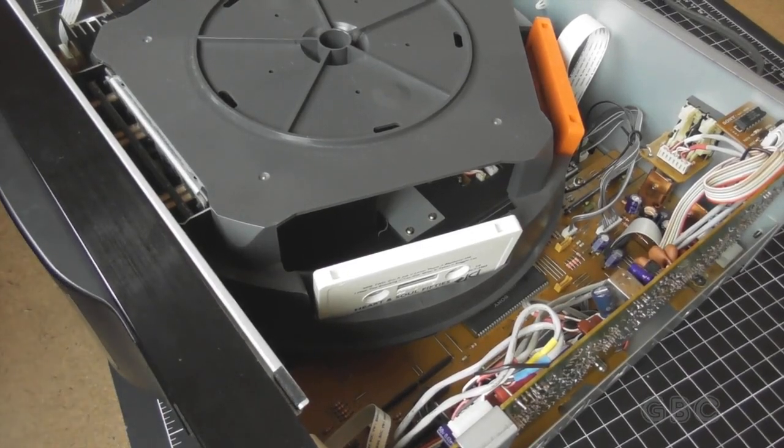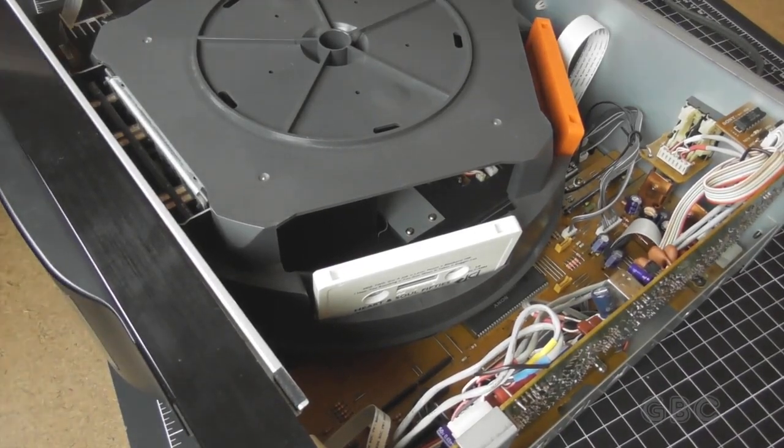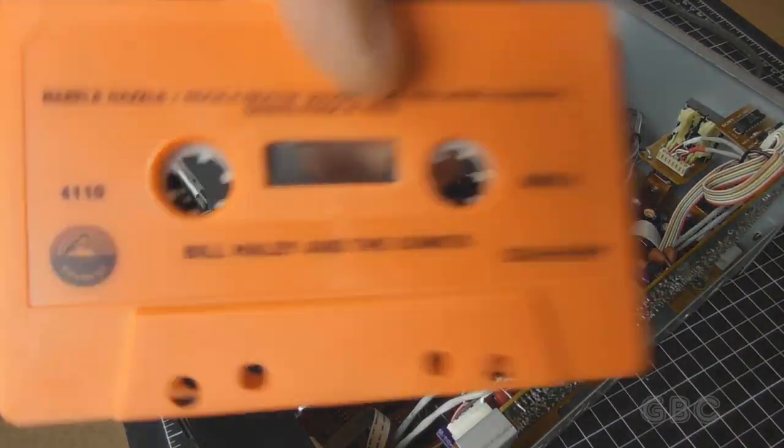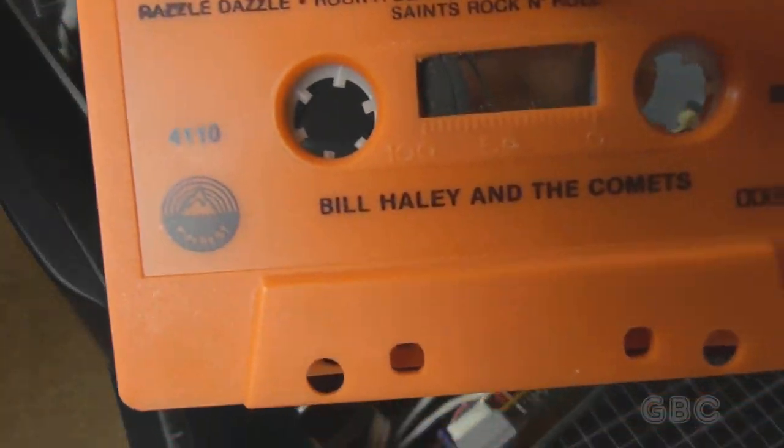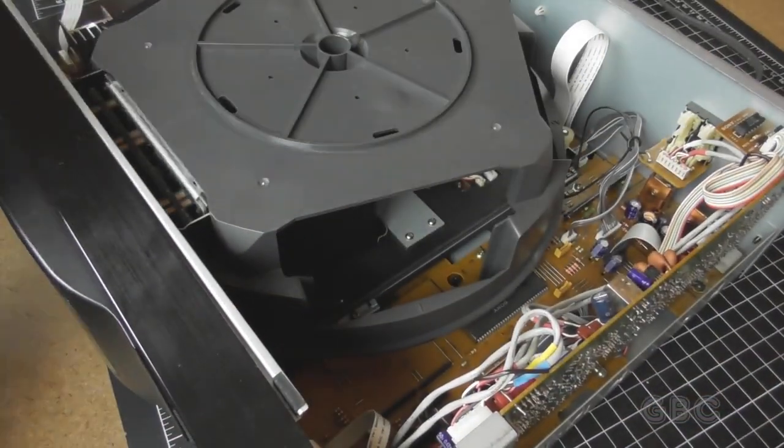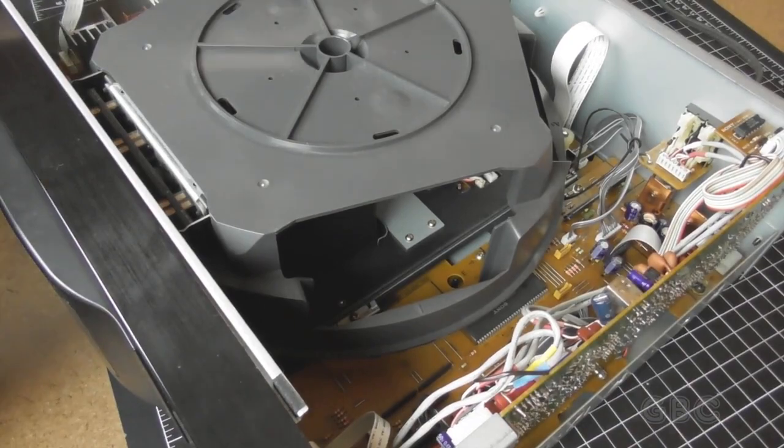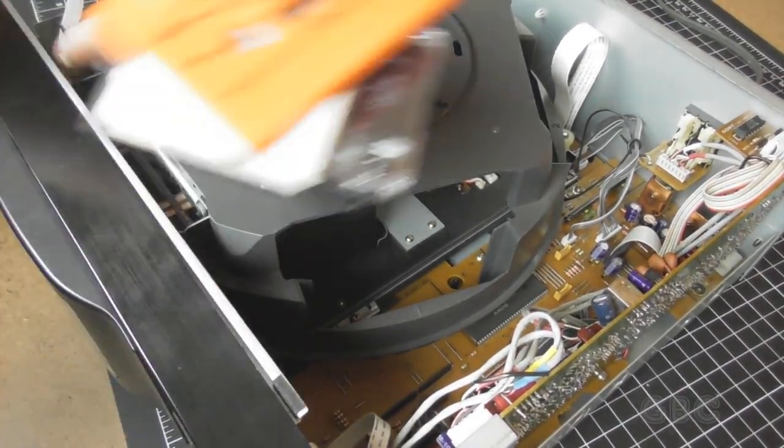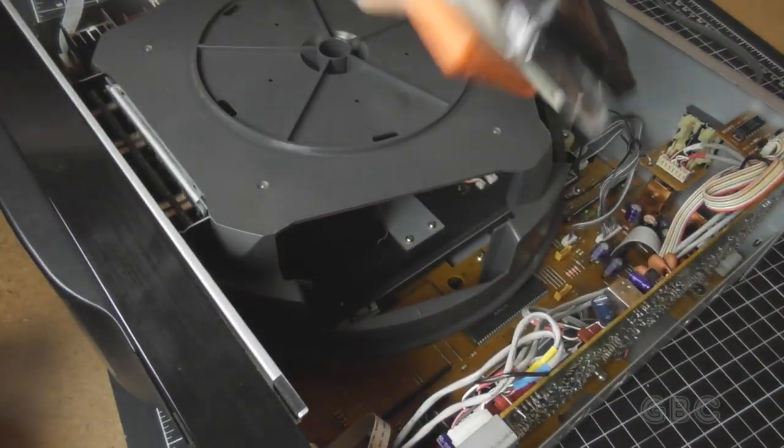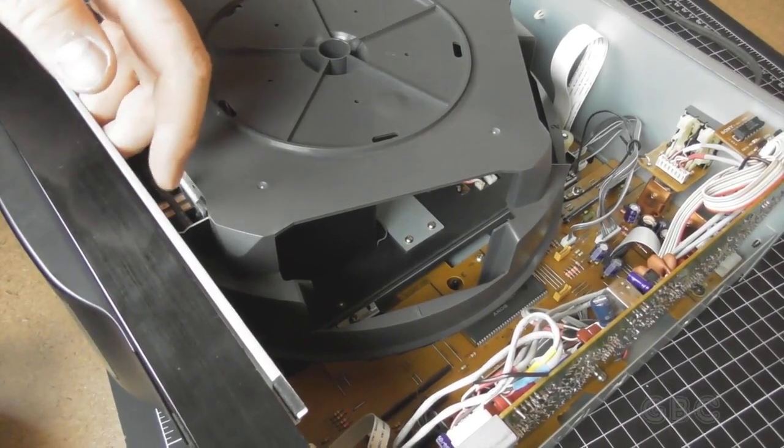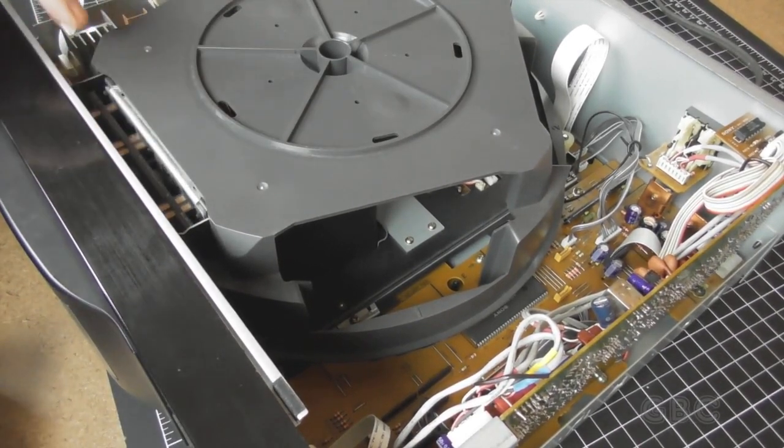Now with the cover off you can see it's a five cassette carousel. I'm going to go ahead and take these tapes out. There's four of them. There isn't one here in the front.